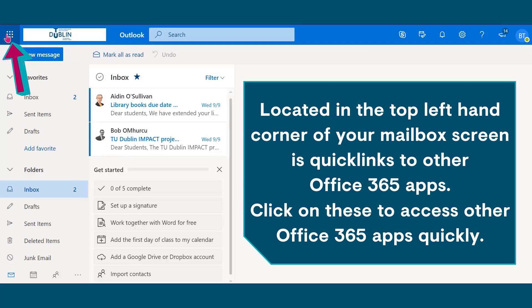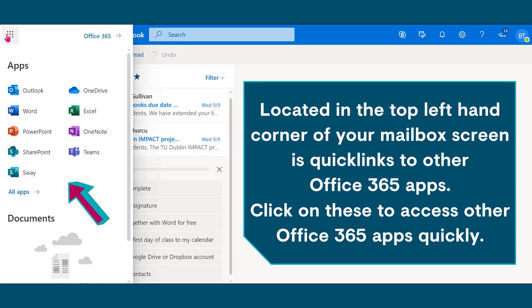Located in the top left hand corner of your mailbox screen is quick links to other Office 365 apps. Click on these to access other Office 365 apps quickly.